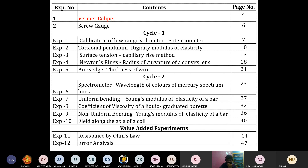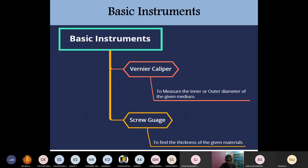Let us start today's class with the basic instruments. The most generally used instruments in all physics laboratories — these instruments are very useful for all experiments to measure their parameters. We are going to consider two basic instruments: one is the vernier caliper and the second is the screw gauge.